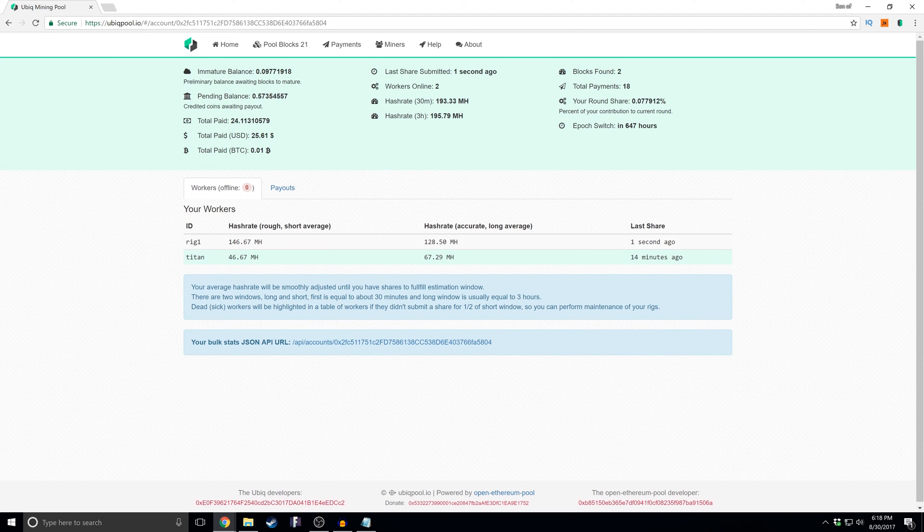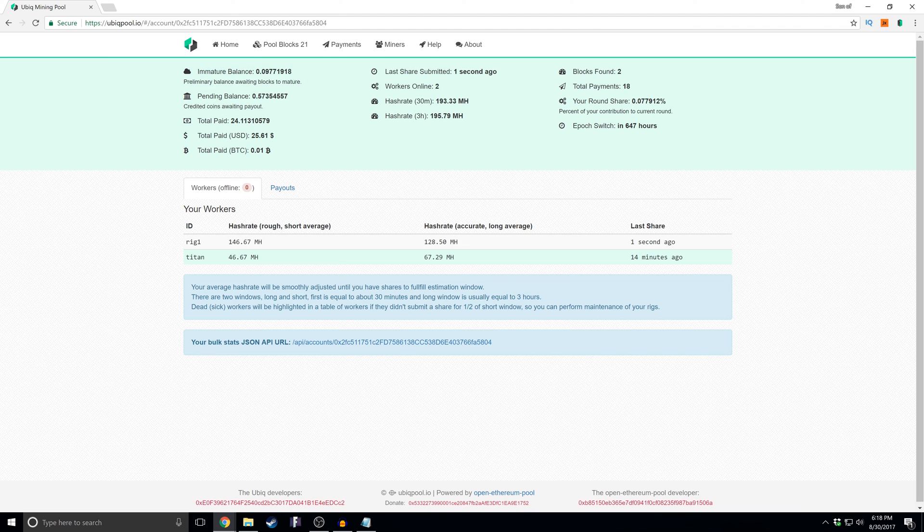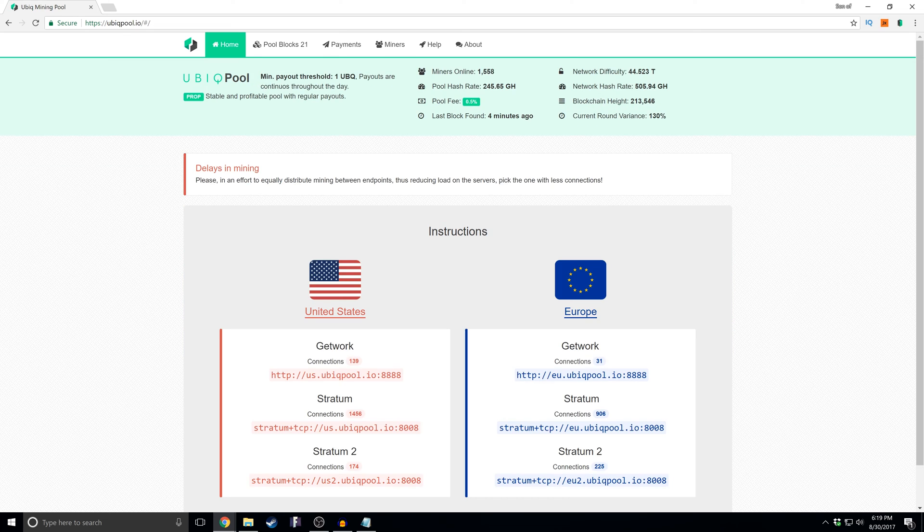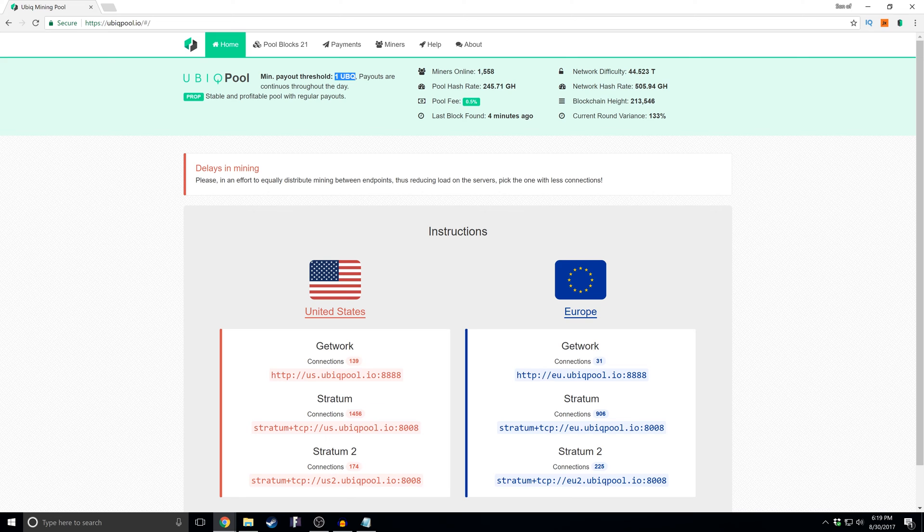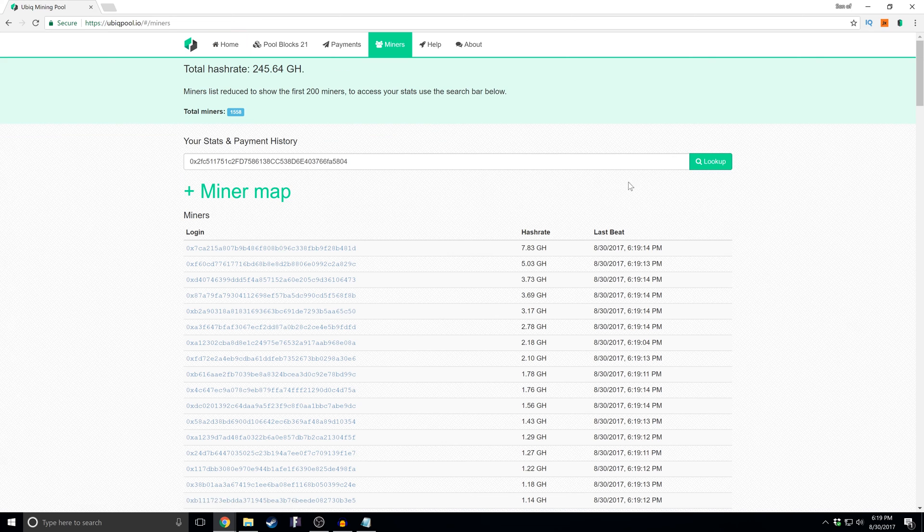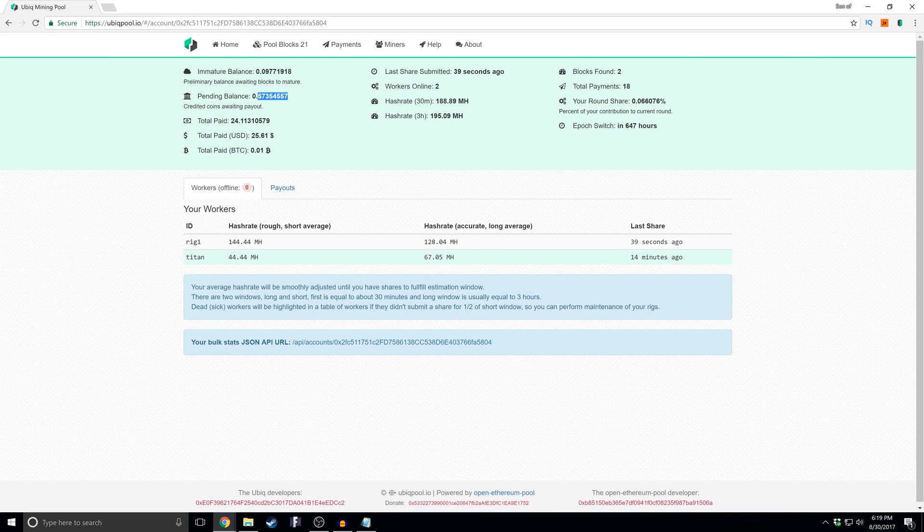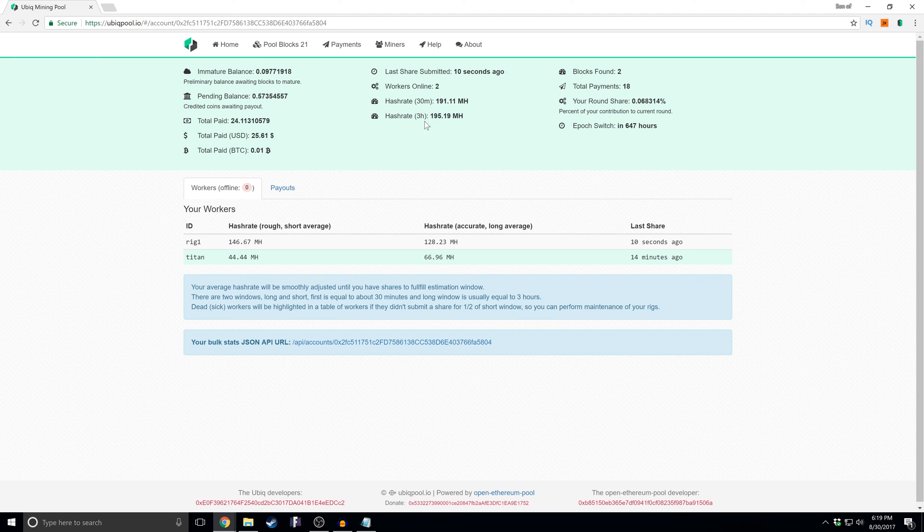And then if you go up to your balances, you'll see an immature balance, a pending balance, etc. And when the next thing you want to look for is whatever the payout is going to be. For this particular one, you'll see that they put the minimum payout threshold on the home page, and it is 1 UB. So if I go back over to my miner and look it up, I see that I have a pending balance of 0.57. This isn't going to pay out until I hit one coin.